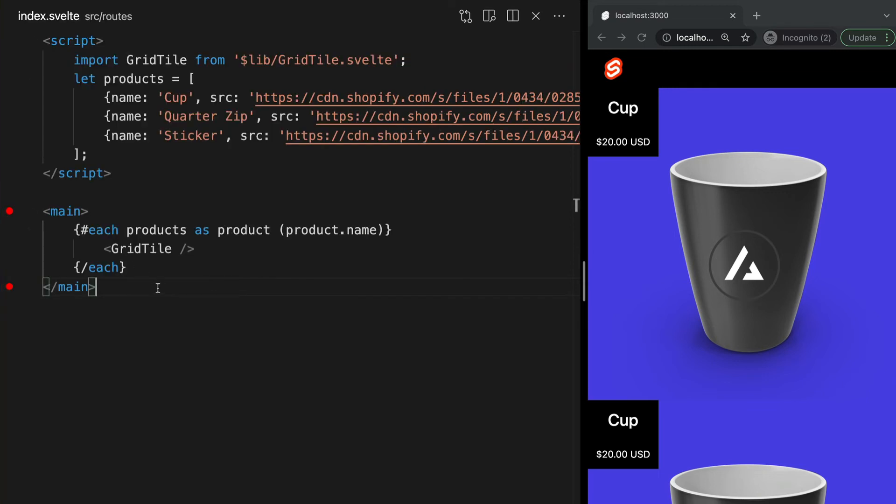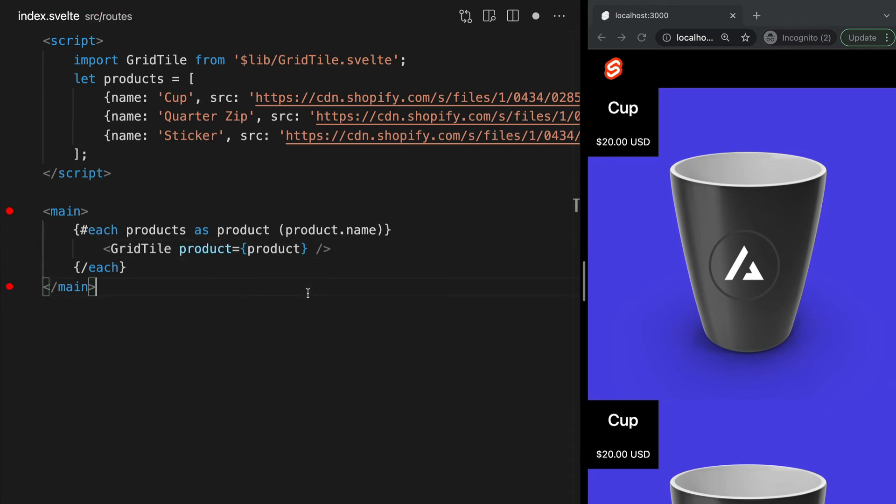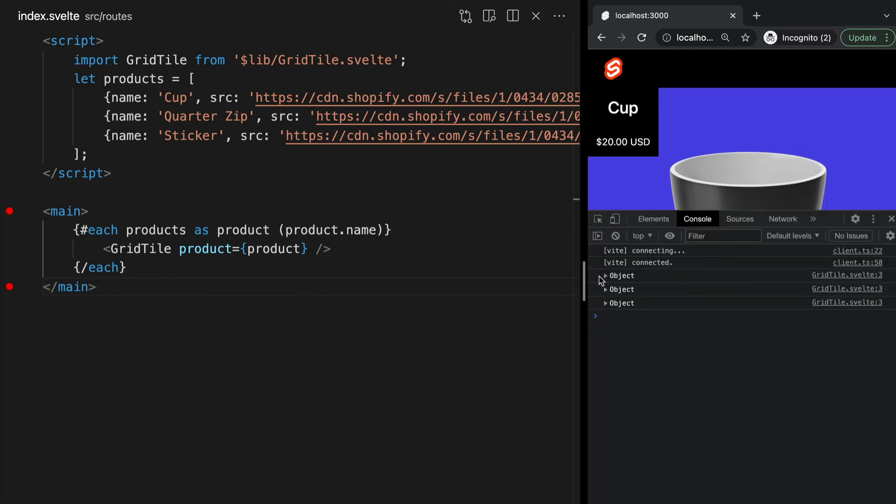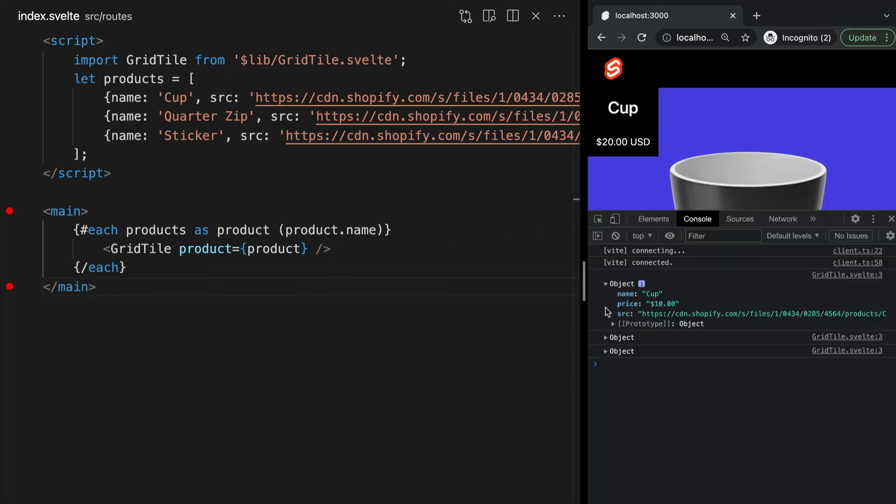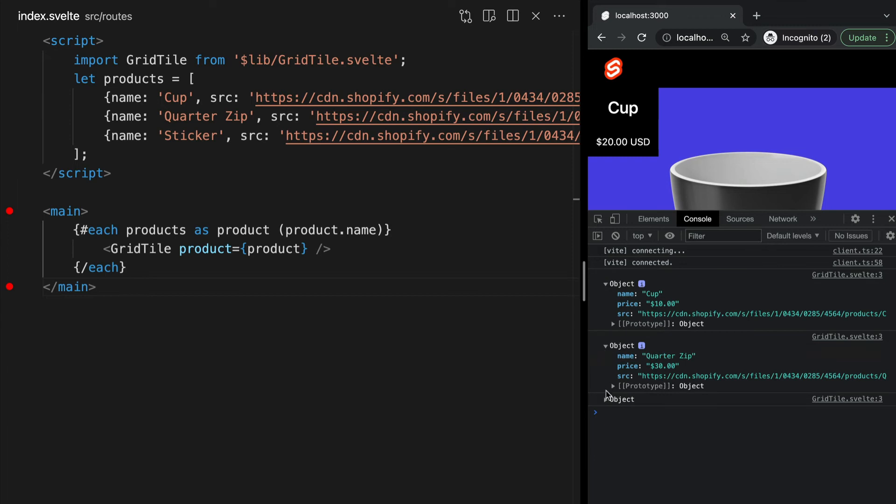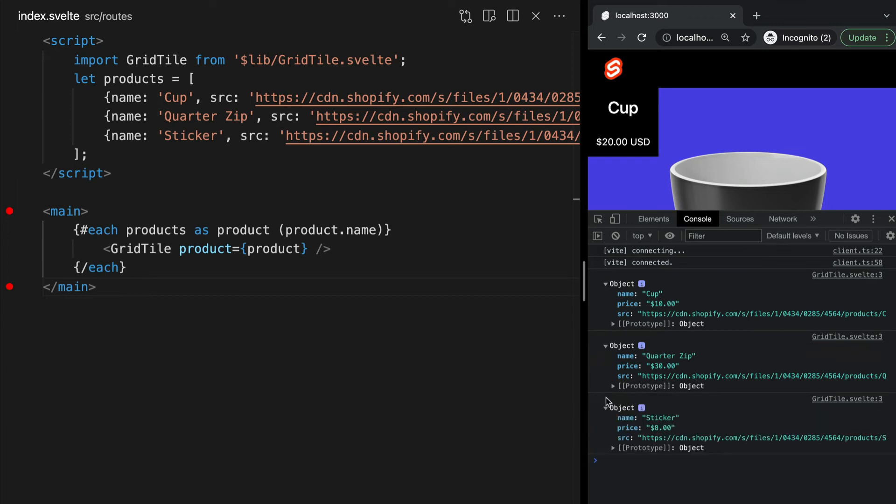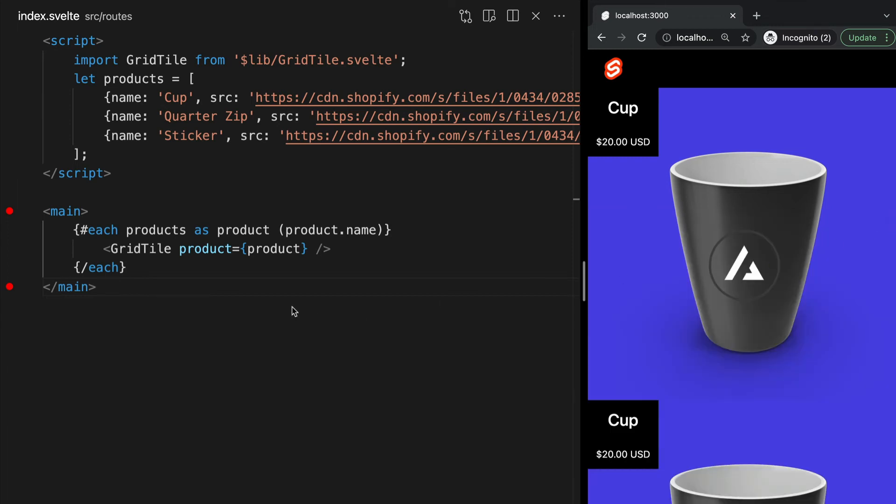So in our parent component, we can add product as a param to our grid tile component and assign its value to product like this. Now that we're passing the value for each product into our grid tile component as a parameter, we can see we're no longer getting an error and the value of each product is logged in our component.